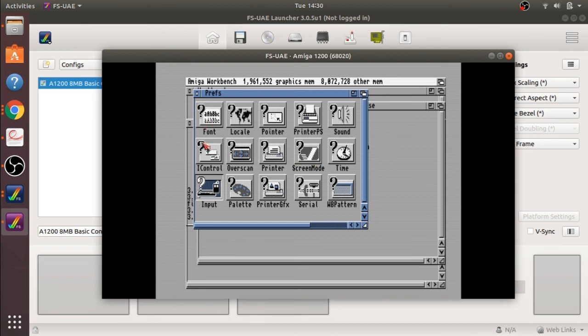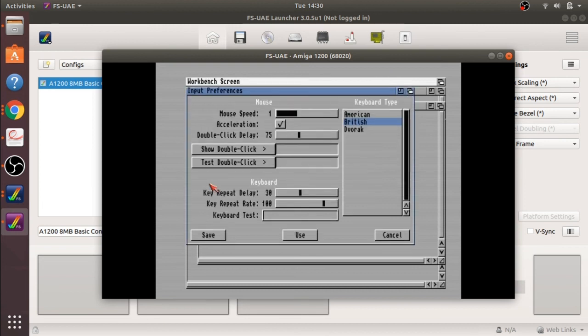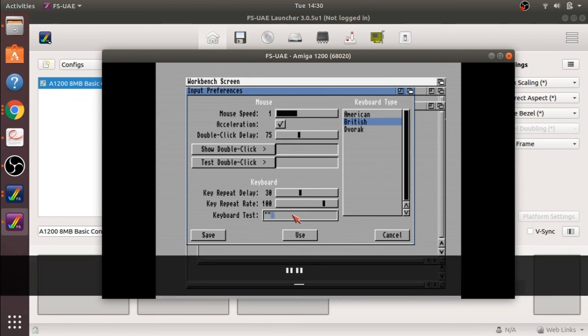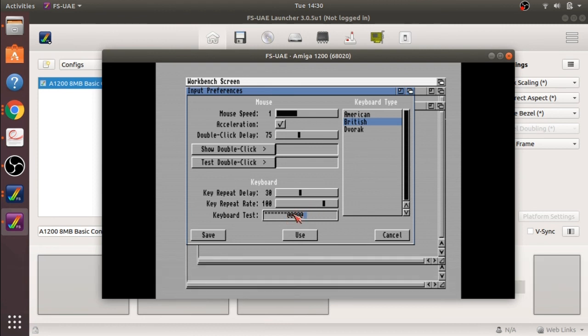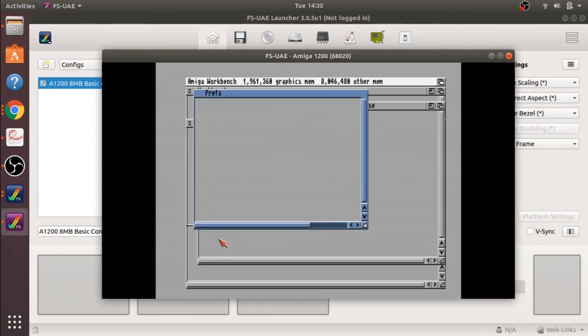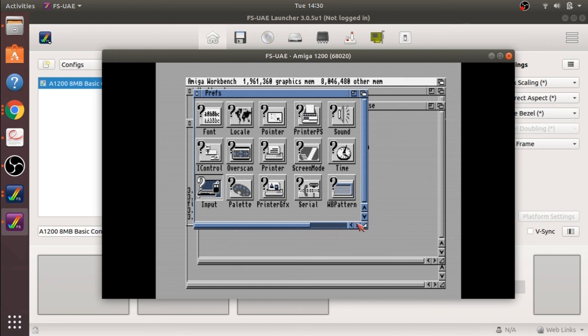If you notice as well, I will jump in here, there is a keyboard test here, so I can actually click in here and try the keys out, I am getting the correct keys there. Save that off and that is all done.